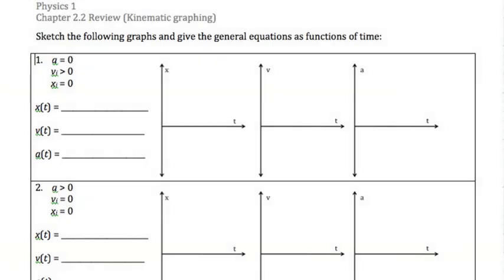Welcome everybody, and thank you for joining me on our review of kinematic graphing. I know that the answer key is already online, but if you just want a refresher on how we go through this and what the procedures are, it'll be right here. I have a bit of a cold so if I sound a little stuffy, that's why.